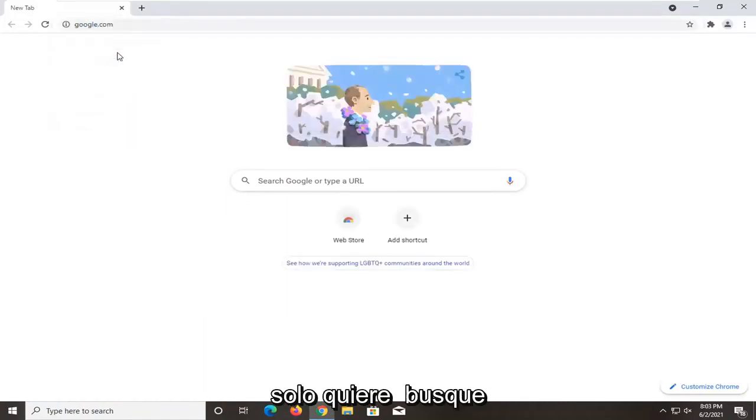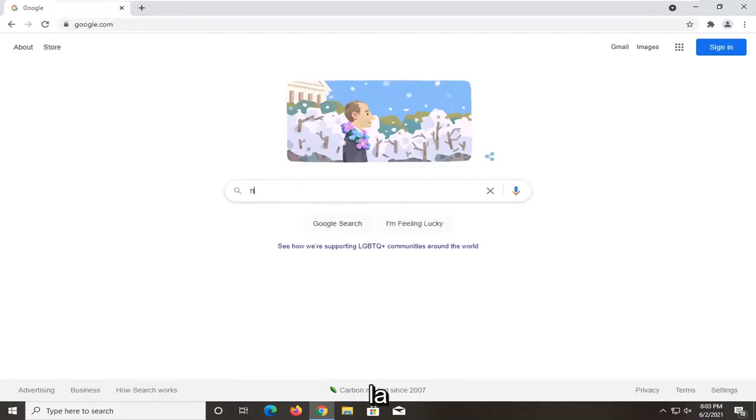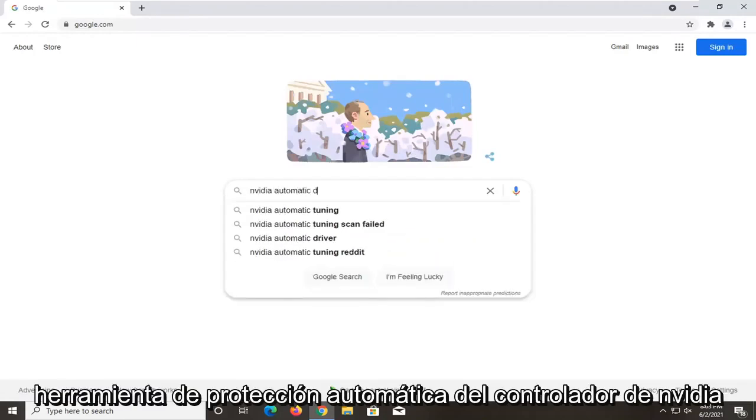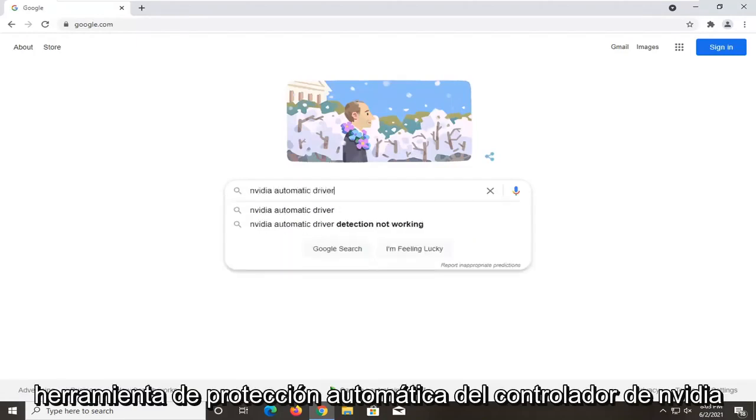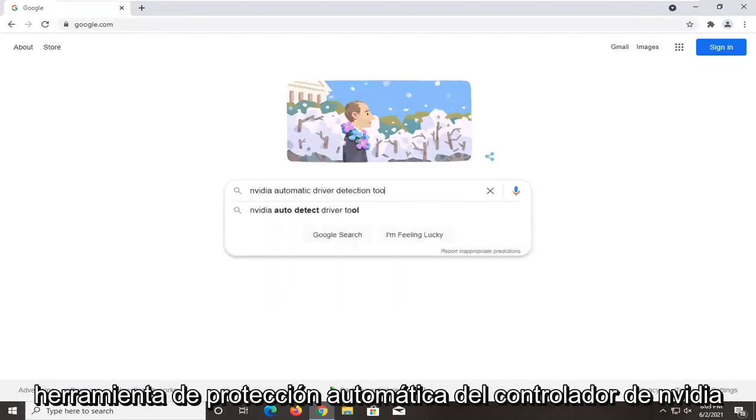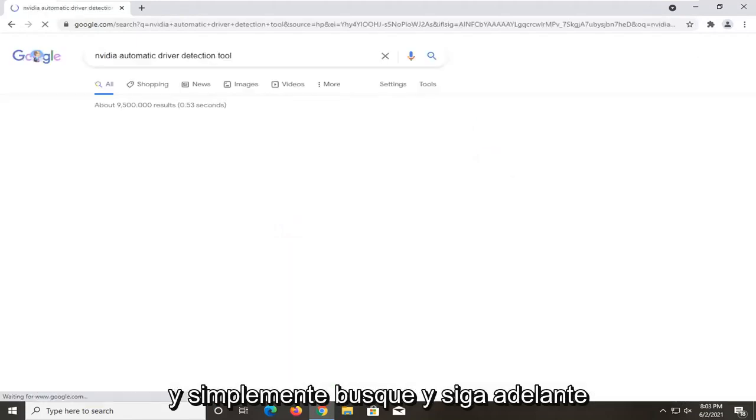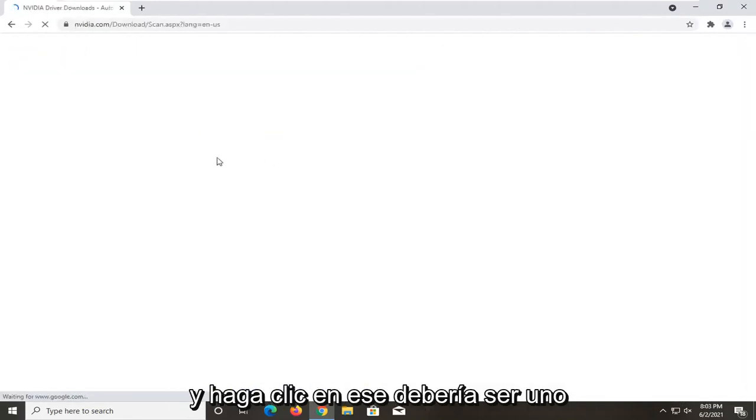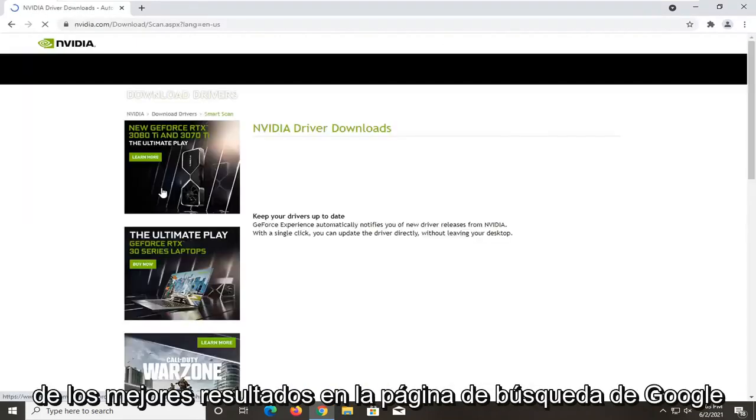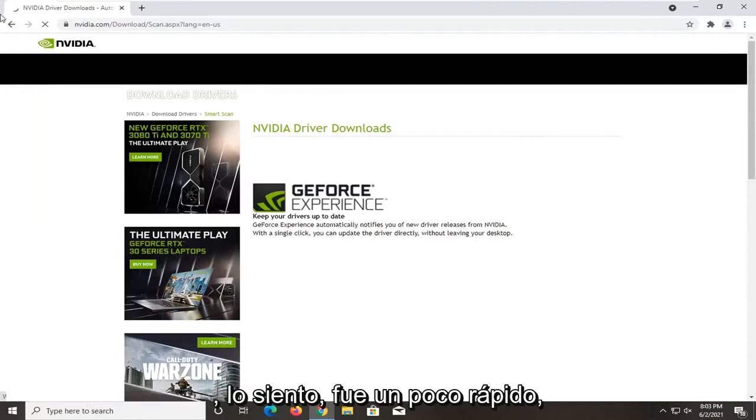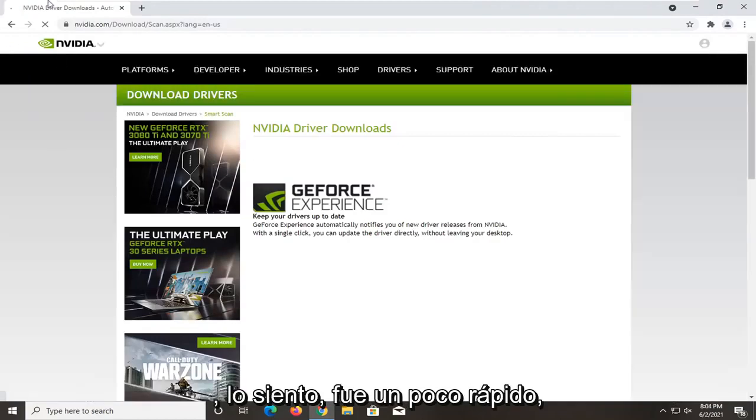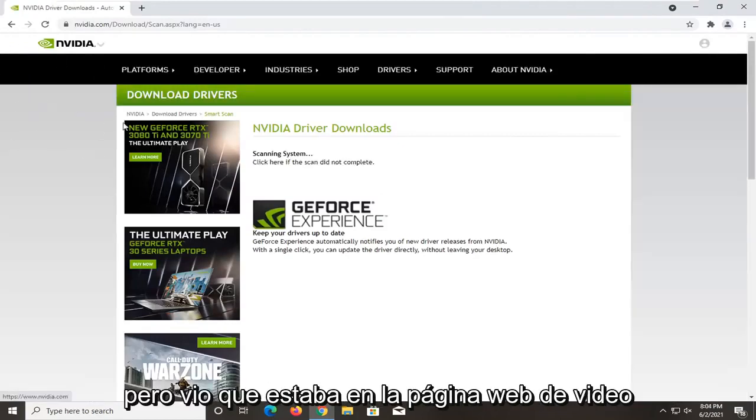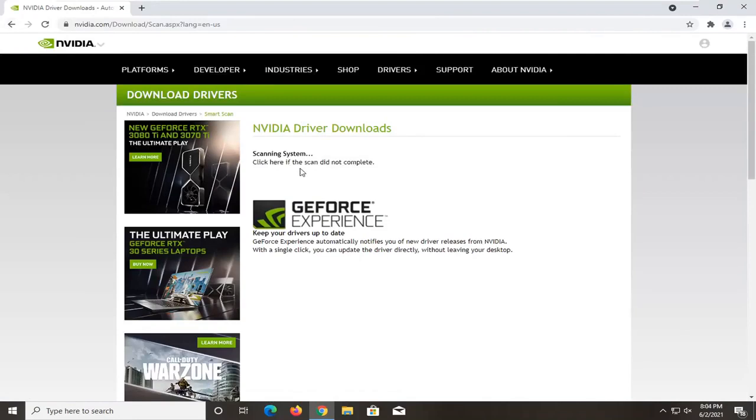And you want to just search up the NVIDIA automatic driver detection tool and just search for it. Go ahead and click on that. Should be one of the top results on the Google search page. Sorry if that was a little quick, but you saw it was on the NVIDIA web page and you could just get it directly from them.